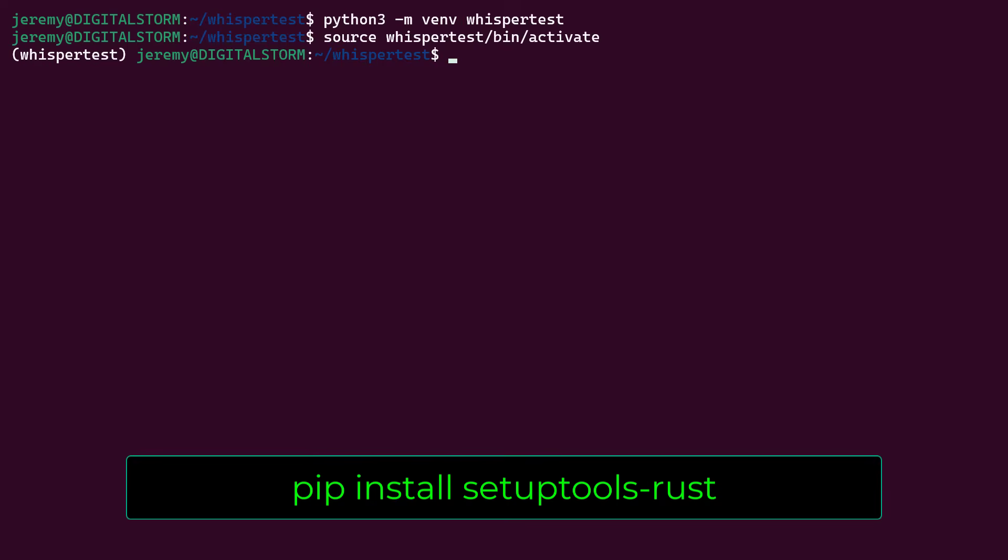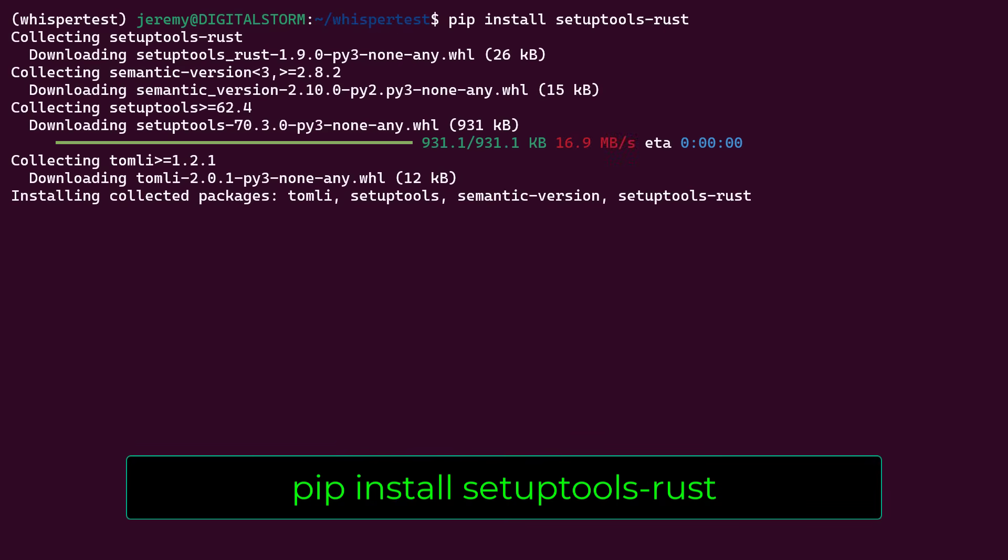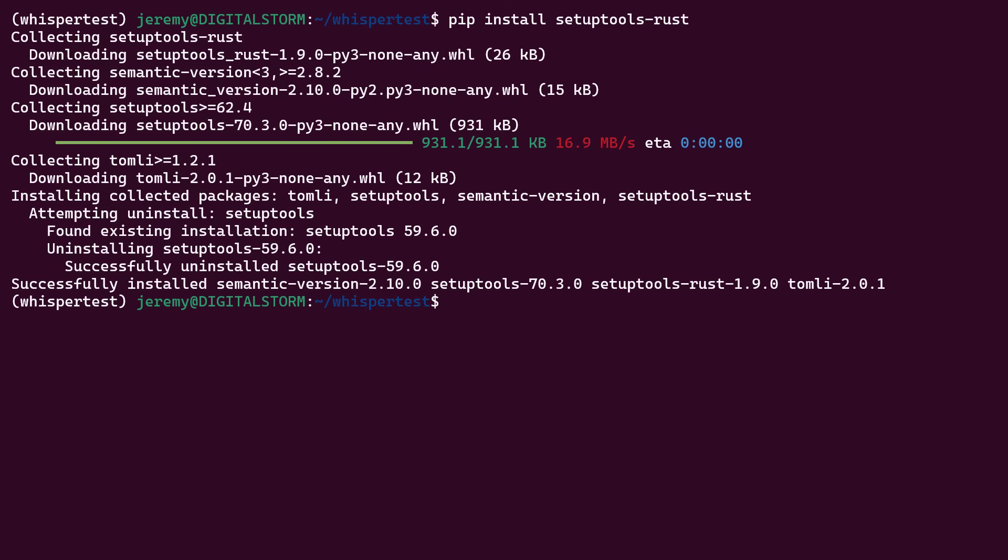And now we need to install the Rust setup tools. All right, perfect.